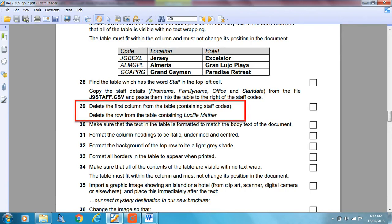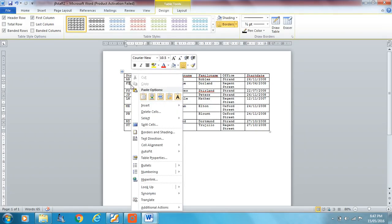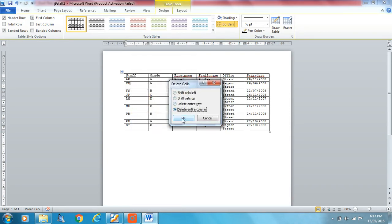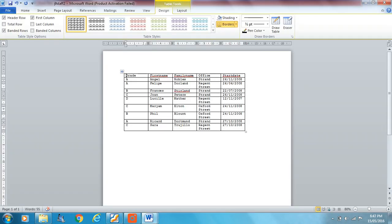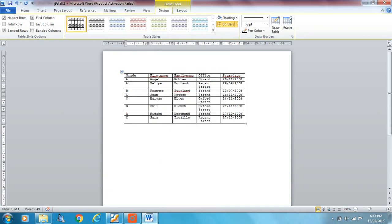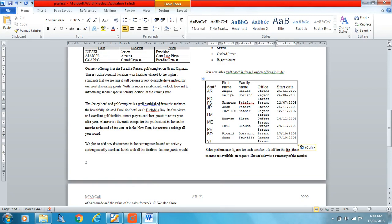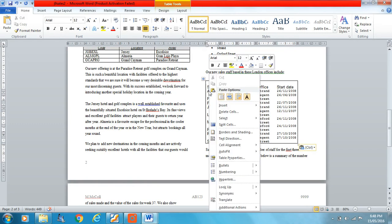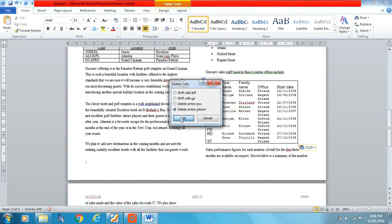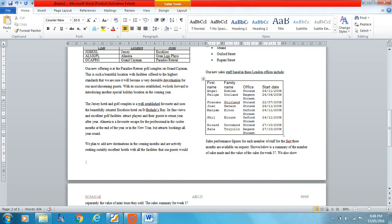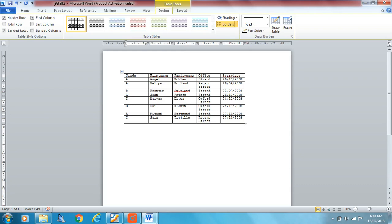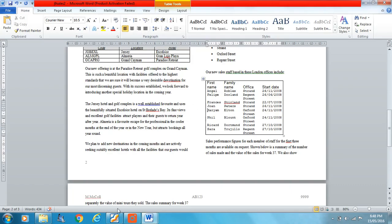Delete the first column from the table containing staff codes. Click anywhere in that column, right-click, Delete Cells, Delete Entire Column — staff codes are gone. Now delete the row containing Lucille Mather. Click anywhere in that row, right-click, Delete Cells, Delete Entire Row — Lucille Mather's row is now gone as well. I did a quick practice on this one and it worked out exactly as planned.